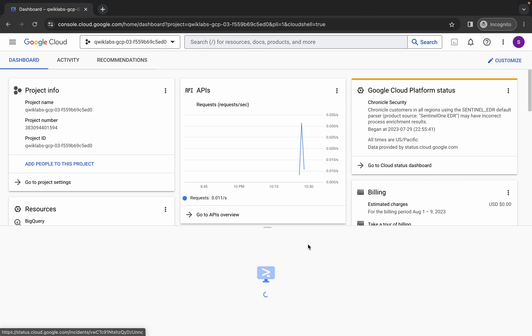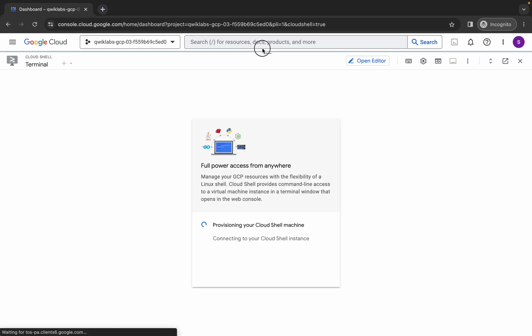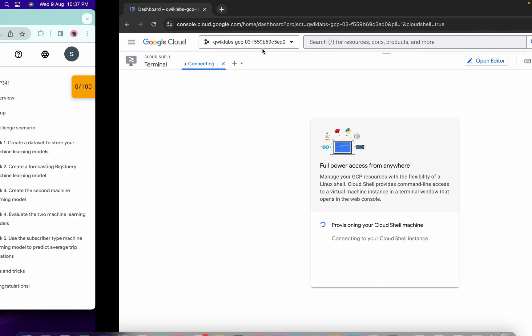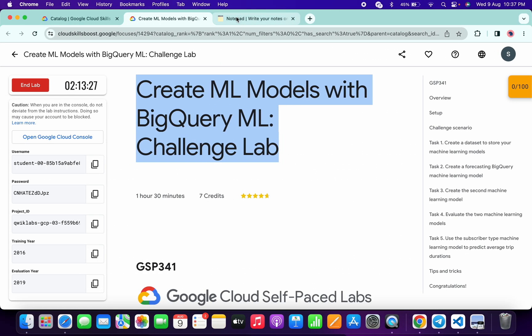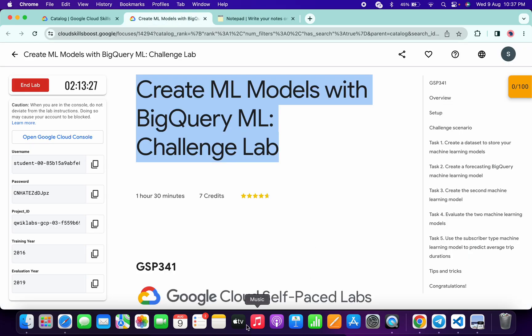Activate your Cloud Shell. It will take a couple of seconds. Meanwhile, in the description box of this video, I will share all these commands. Okay, so come back to the lab instructions.